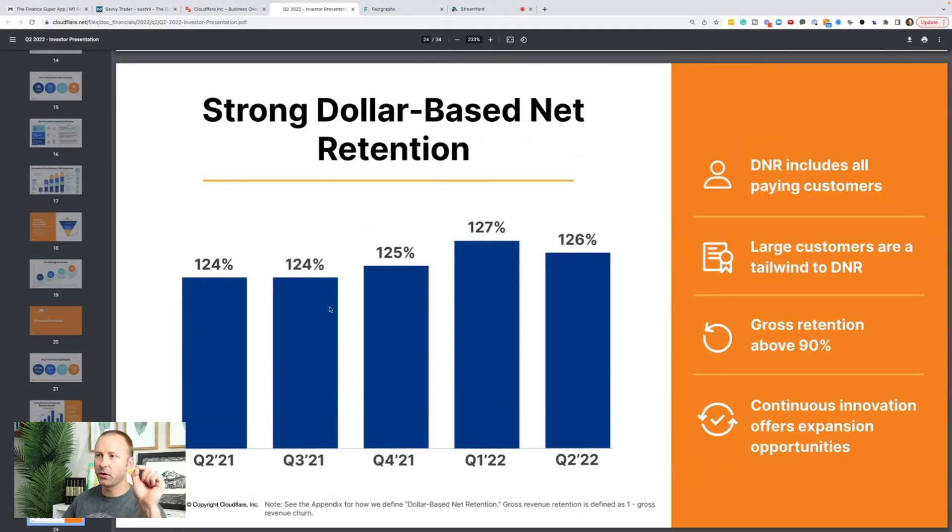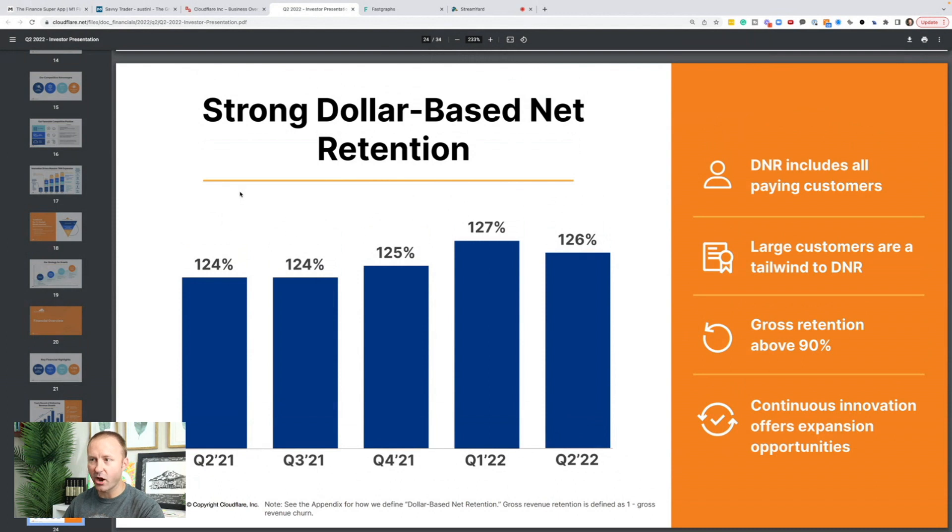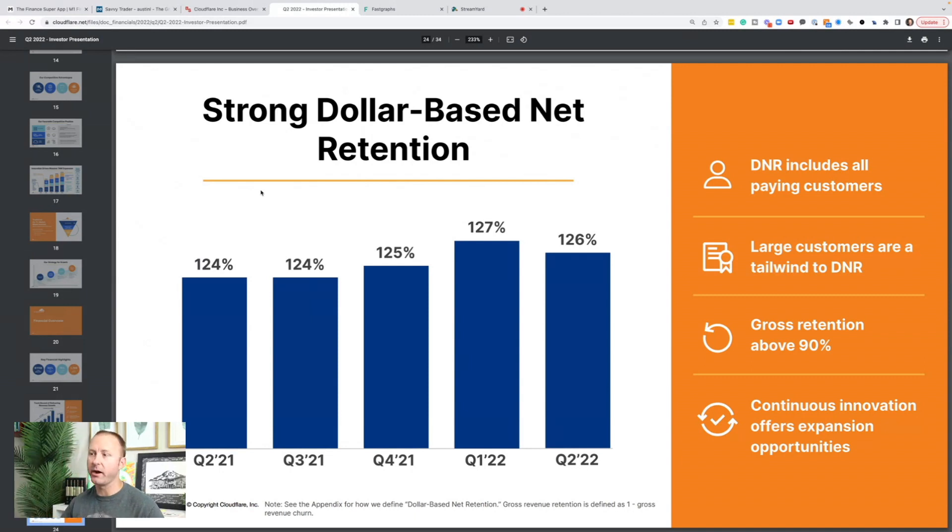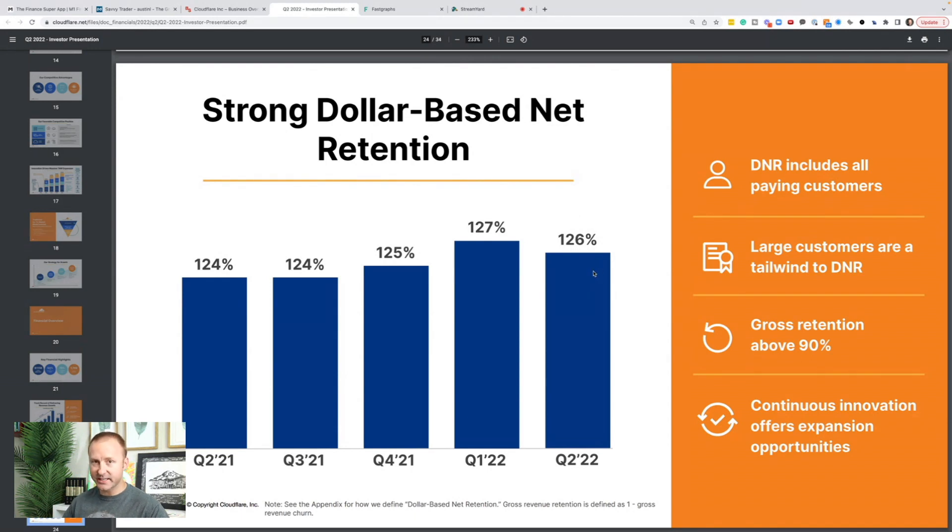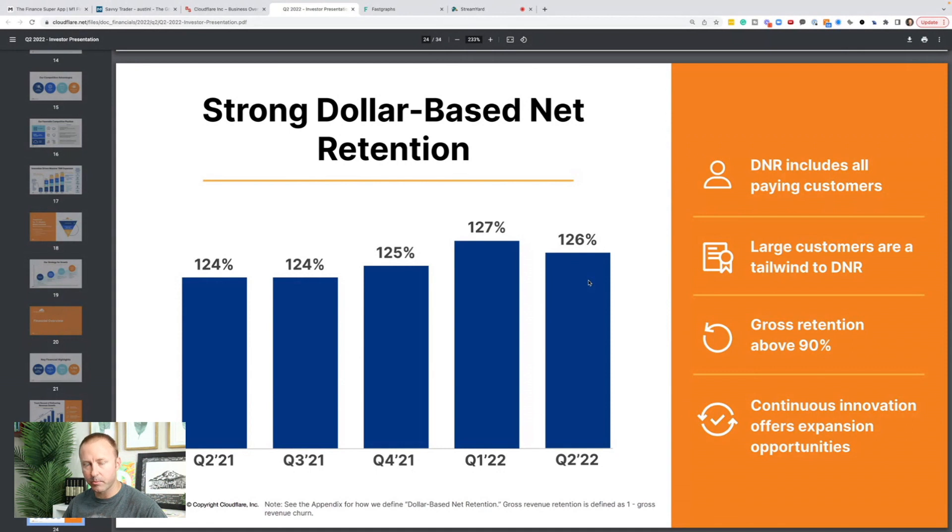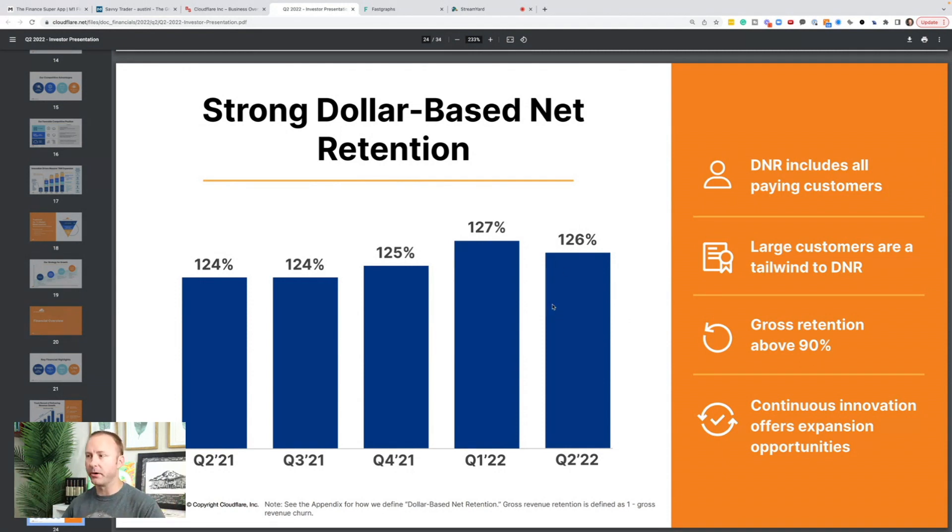If you've watched this channel, you've heard me talk about dollar-based net retention. This is the amount of revenue that they get from one year to the next from their previous customers, the customers that they already have. If it's above 100%, that means their current customers are spending more the next year than they did in the year prior. So at 126%, which was Q2 2022, that means current customers, and this brings in the losses from customers that they lose, spend 26% more in revenue than they did the previous year. So that's 26% revenue growth right there, just from their existing customers. Then they get new revenue from new customers that they bring in, and that's how we get to their total revenue growth number.